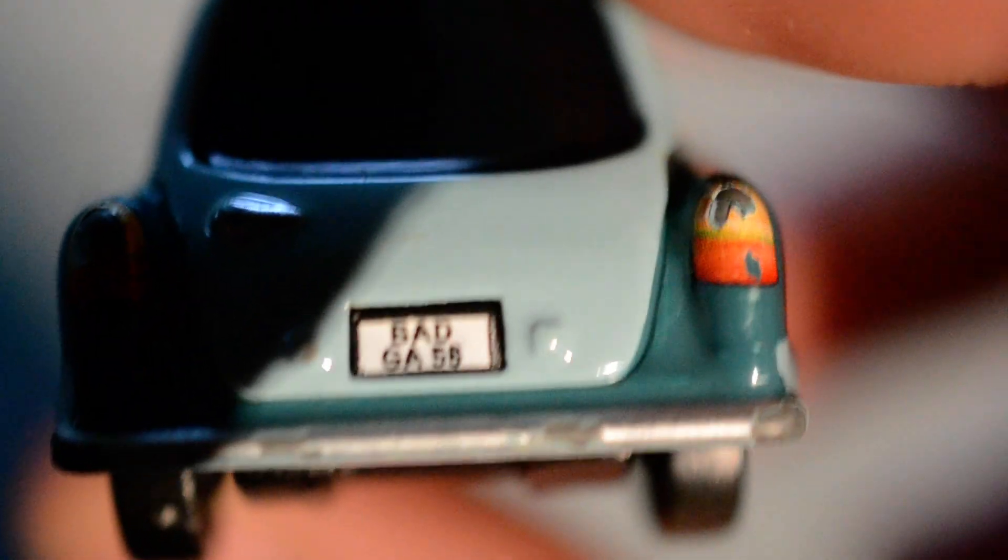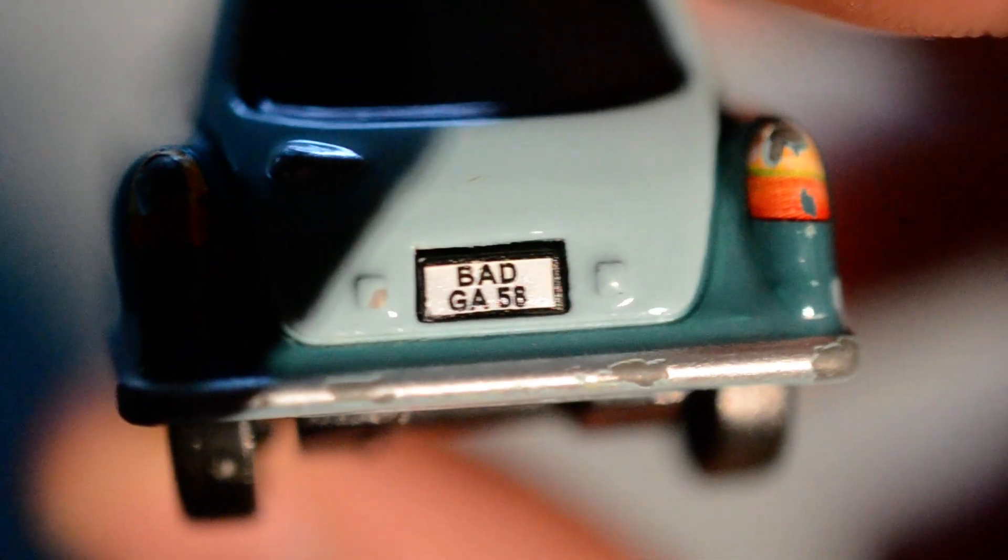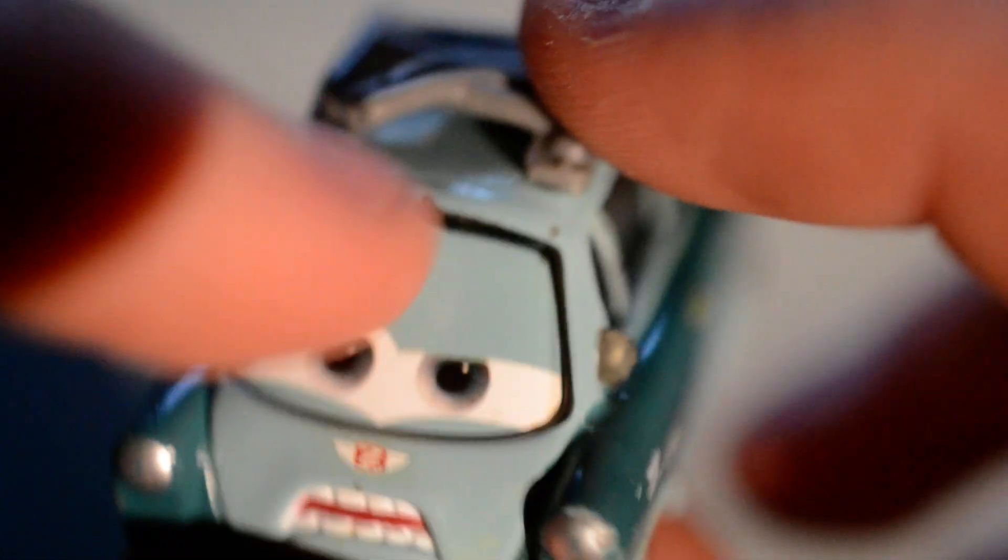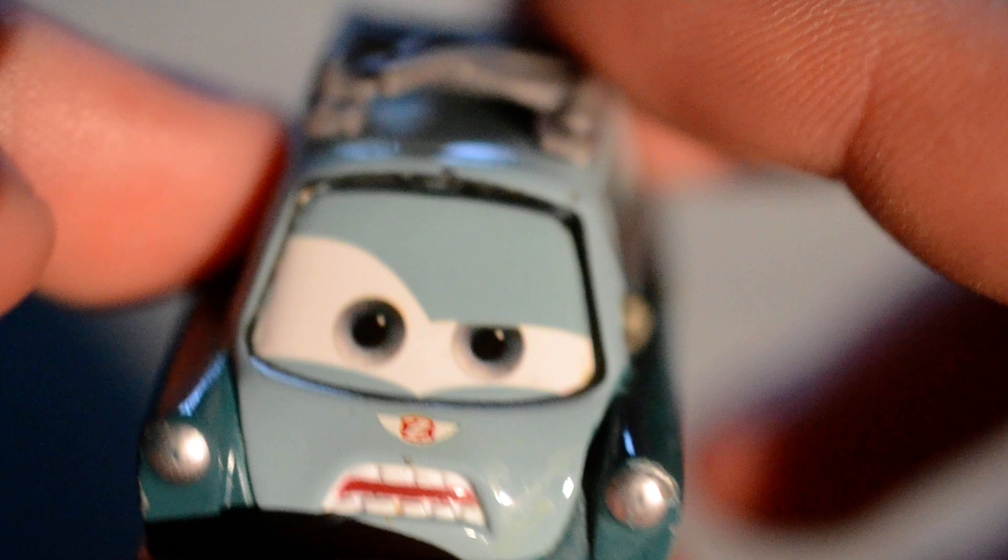It says bad GA58. He's missing the eyeglass.